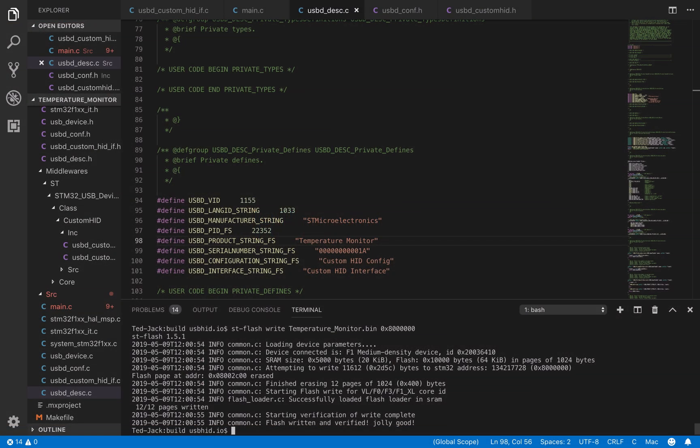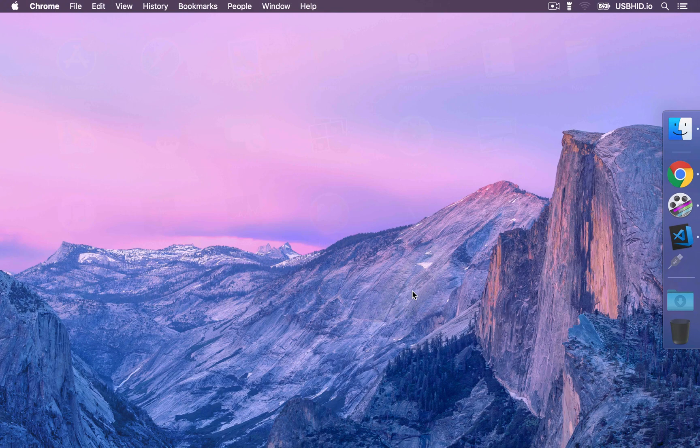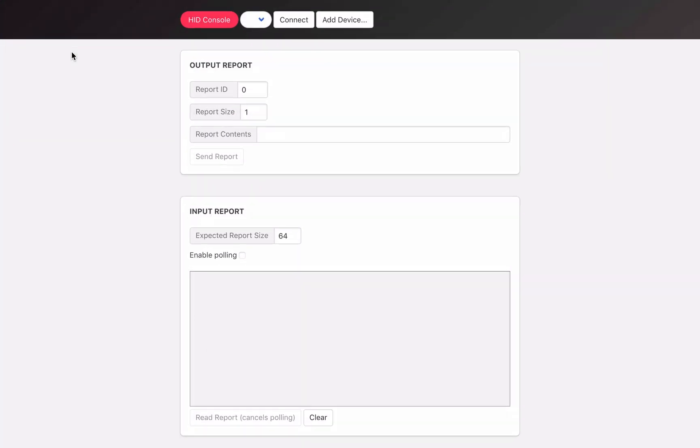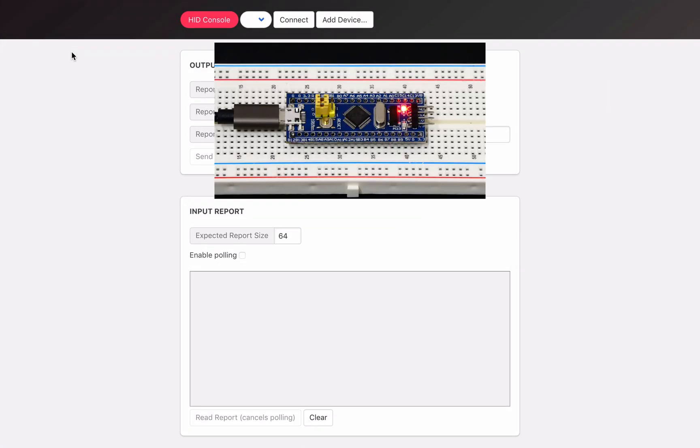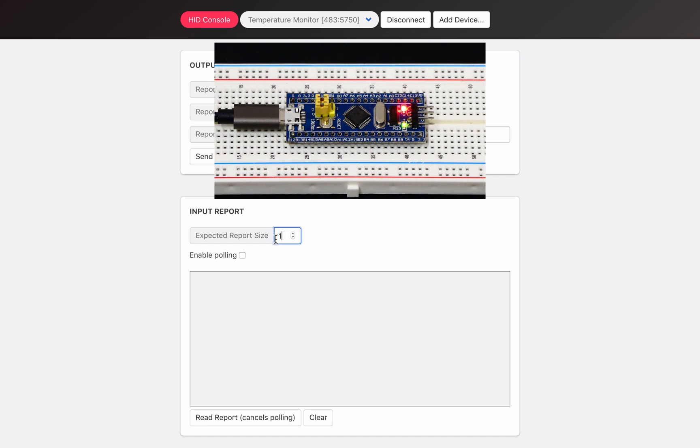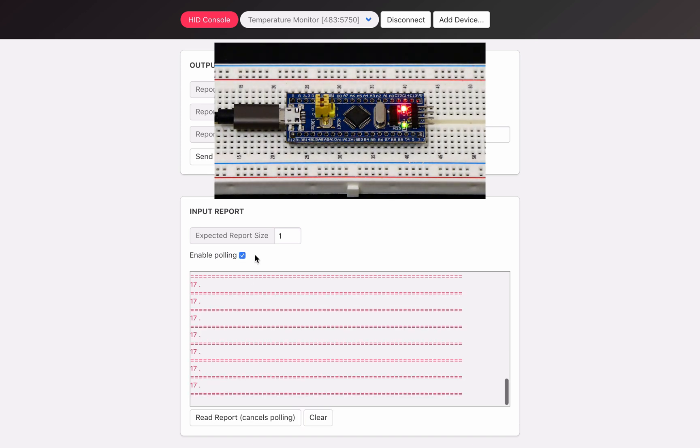We can now move to the last and most interesting part which is the testing of our application. To do so, we're going to use the HID console. Connect the board to the host, then open up the HID console. Once the device is recognized by the host, click on the connect button. Now in the input report section, specify one as expected report size. Finally click on the read report button to initiate the readings.